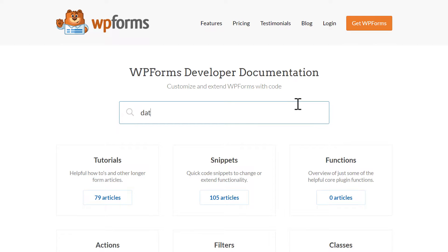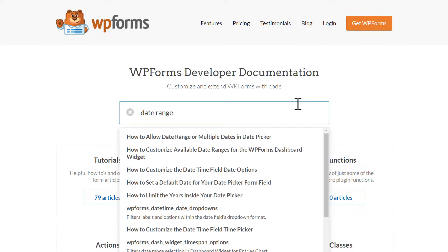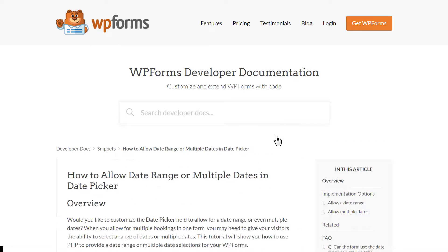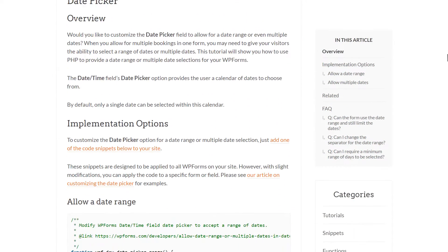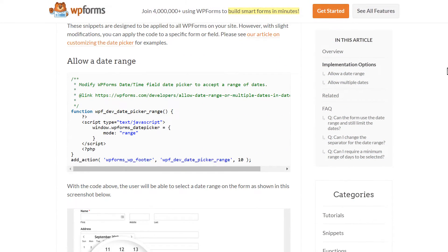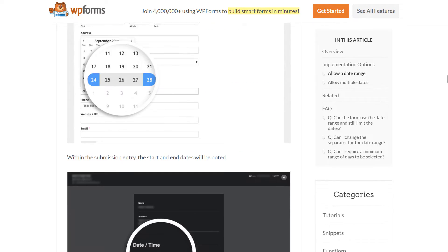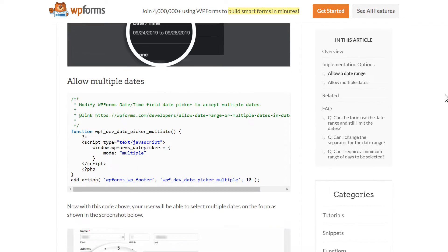In the search bar, type in Date Range and select the first article, How to Allow Date Range or Multiple Dates in Date Picker. You can also find the direct link to the page in the description below. As you scroll down, you're going to see two code snippets, one to allow users to select a date range and another to allow users to select multiple dates.